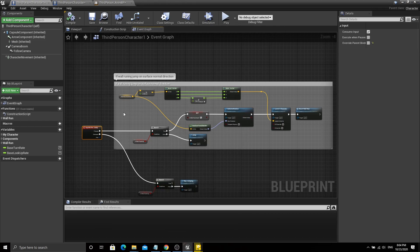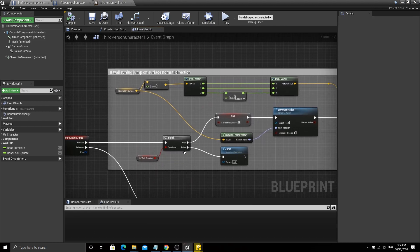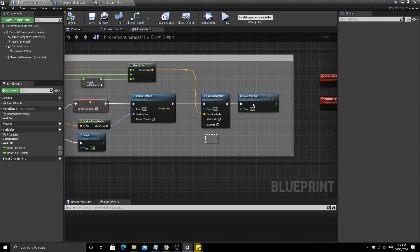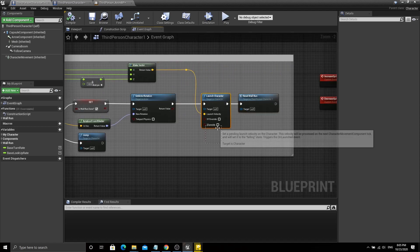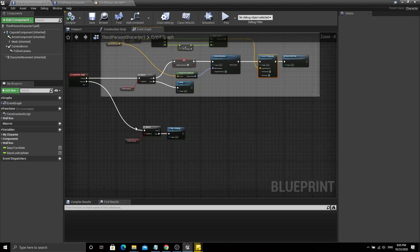Now we can add jumping away from the wall while running. To do this, get the previously calculated surface normal direction and use the 'Launch Character' node to boost the character away from the wall. After tweaking some variables to get the best looking wall running, here's what it turned out to be.